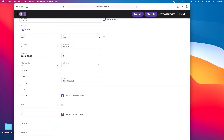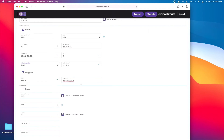5 megabits per second is for great quality 720p footage or good quality 1080p, and 10 megabits per second is for great quality 1080p footage. Again, only do this if your network can handle it.